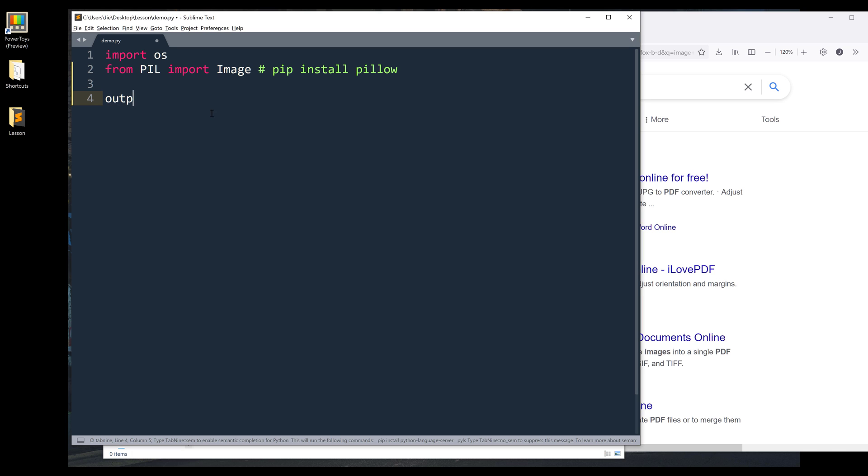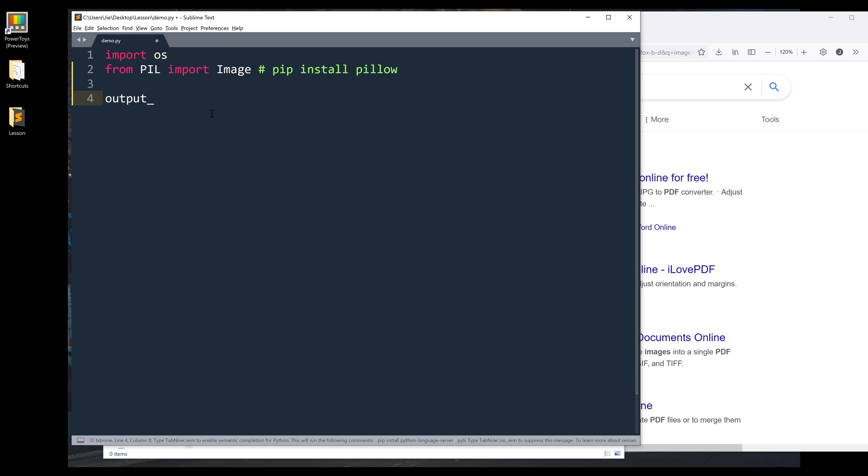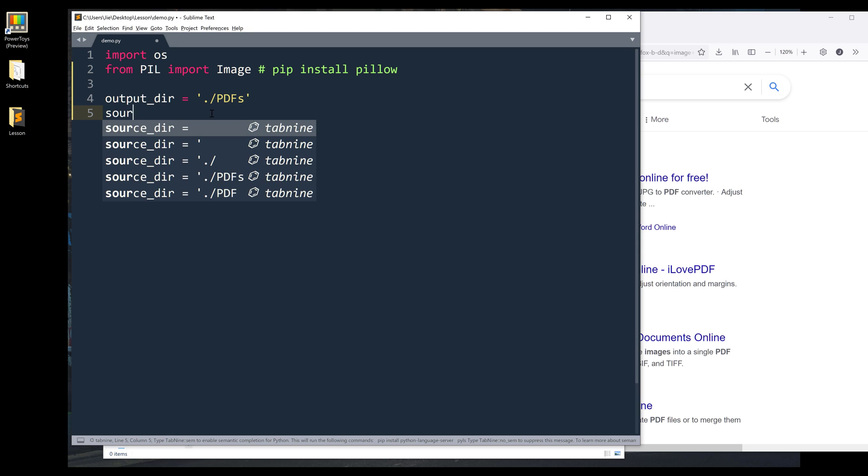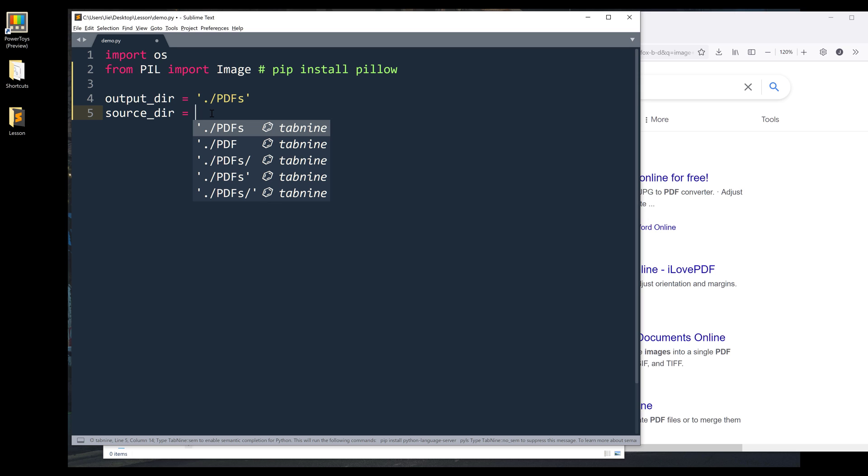Here, I'm going to create a variable to point to the output folder, and it's going to be PDFs. Then I want to create another variable to point to the image folder.